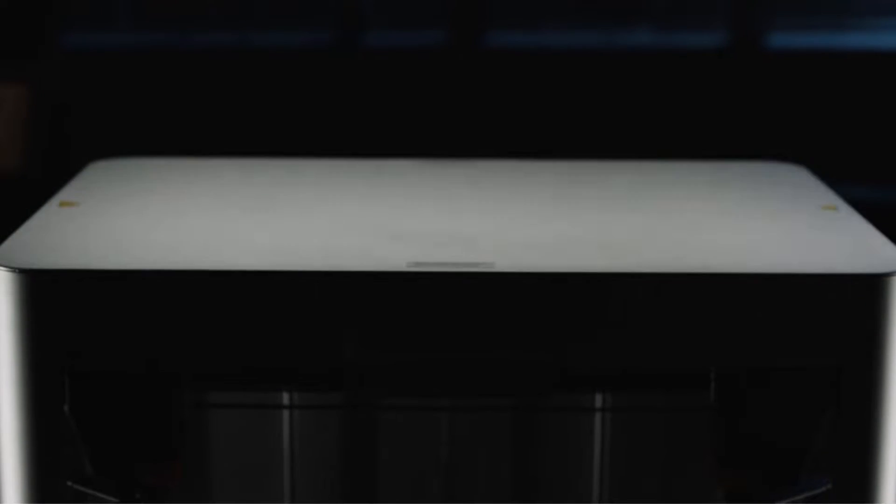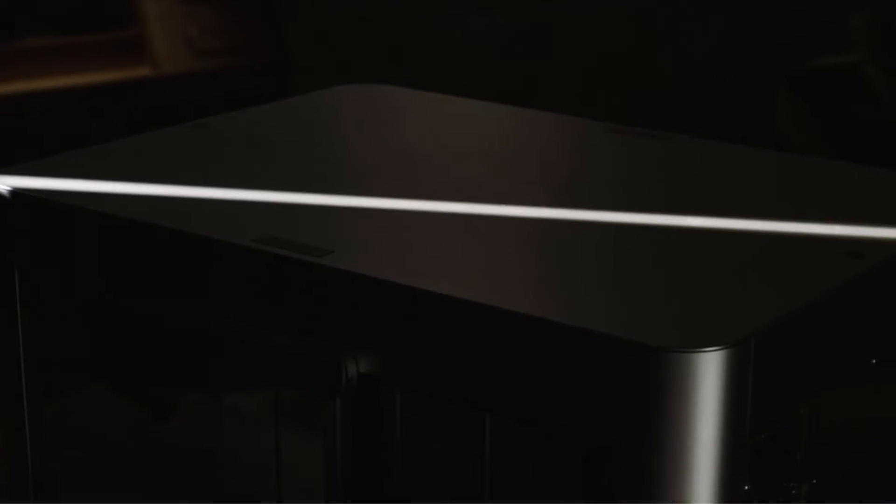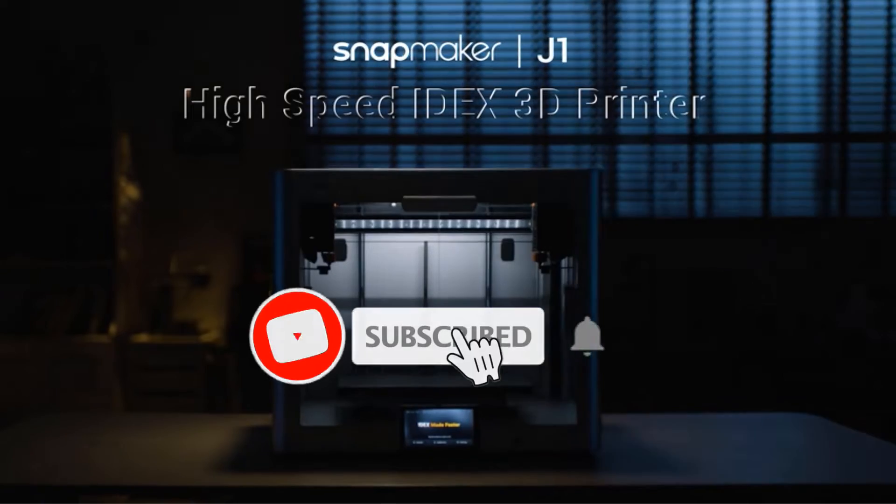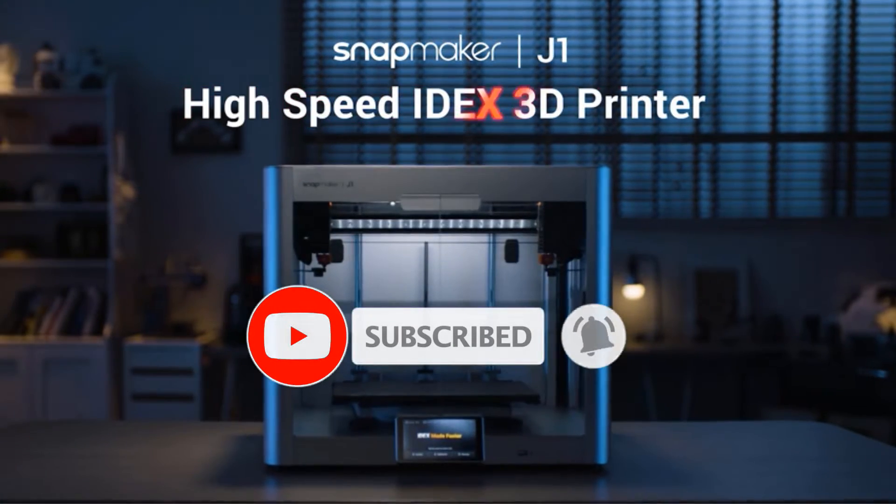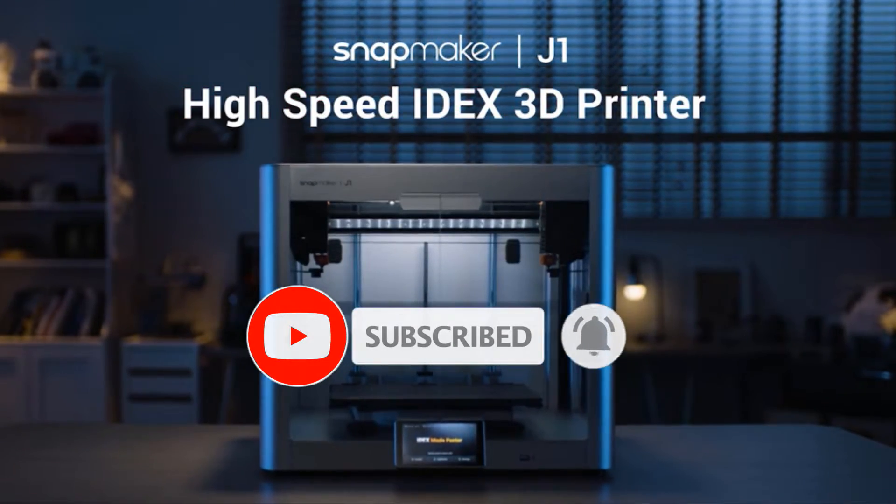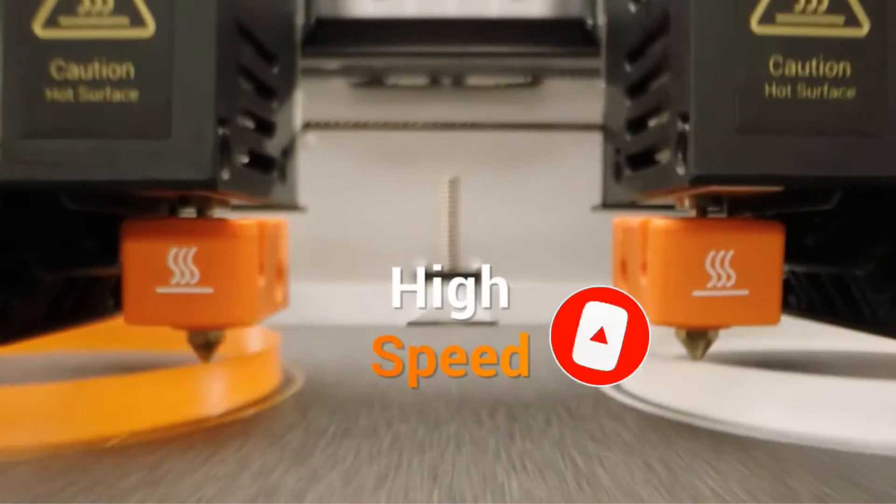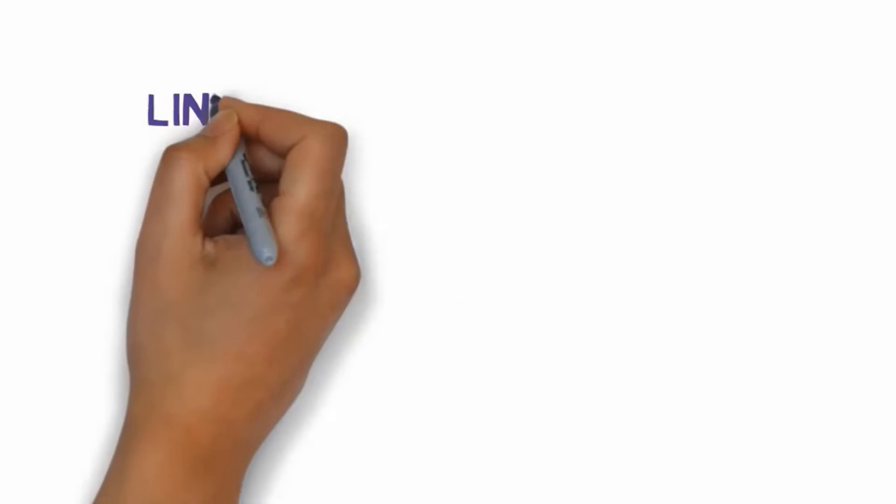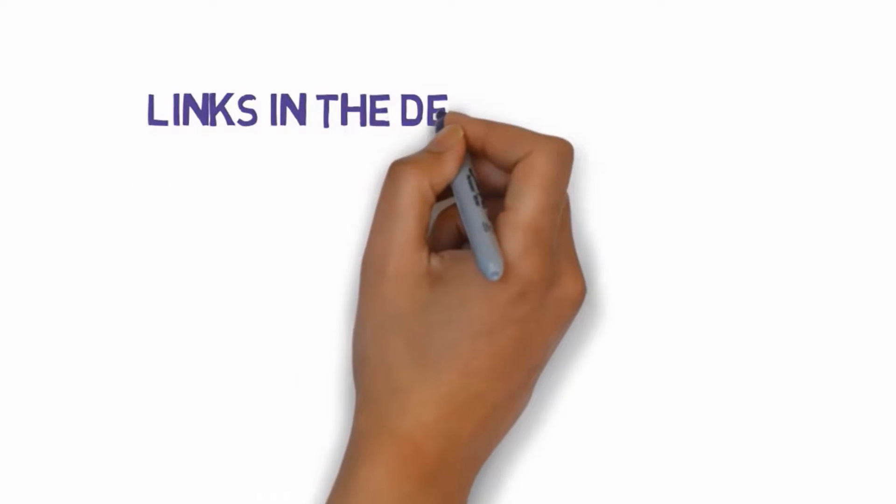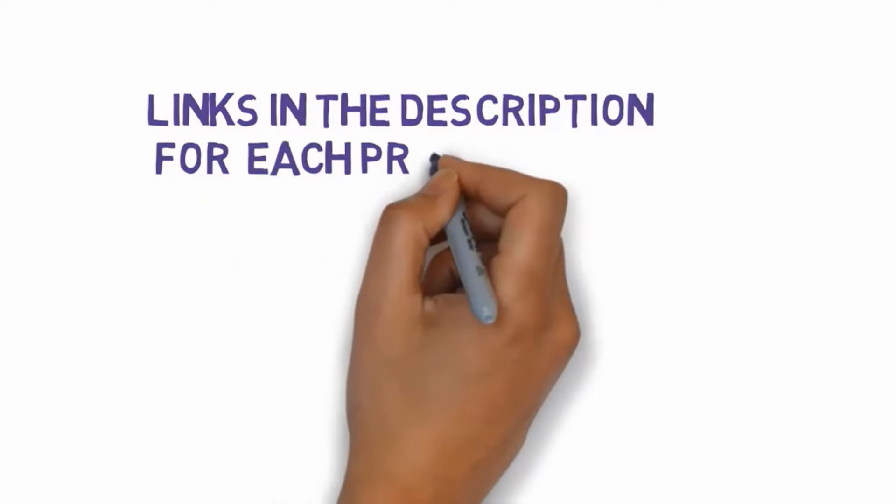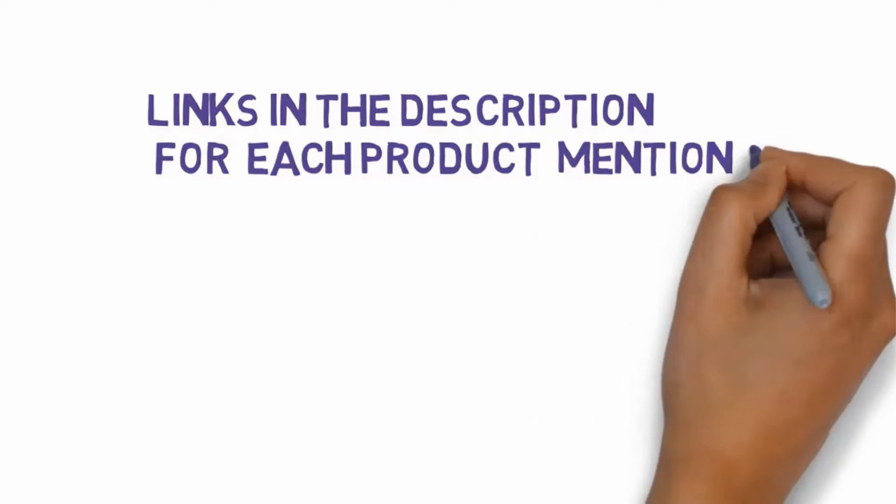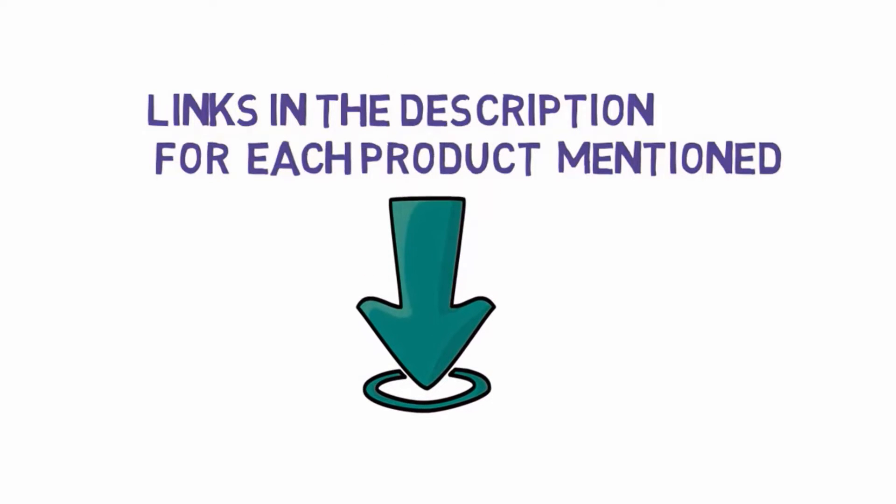Are you looking for the best dual extruder 3D printers? In this video we will look at some of the best dual extruder 3D printers on the market. Before we get started with our video, we have included links in the description. So make sure you check those out to see which one is in your budget range.